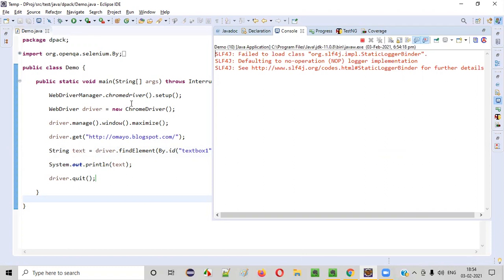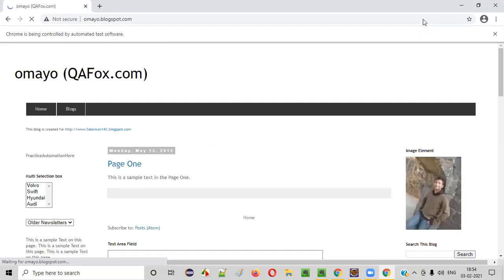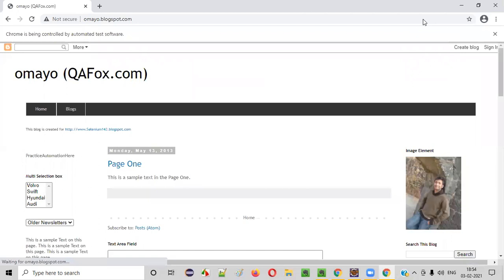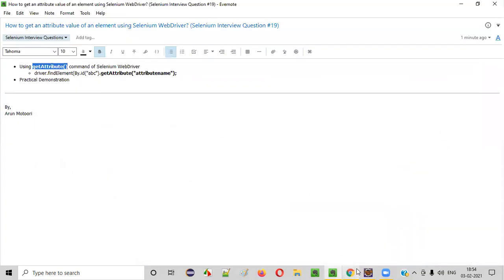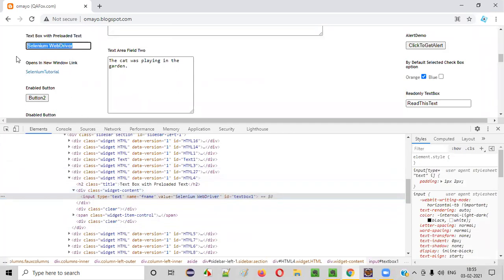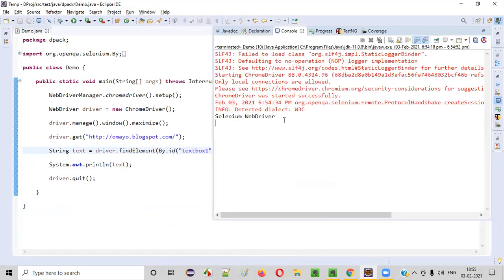It will launch the Chrome browser and maximize it. Let's wait. The browser has launched and it will open the application URL. Once the application is loaded, it has retrieved the particular text we were expecting. The text is 'Selenium WebDriver', which is displayed in the text box field, because we provided the value attribute name. The value of the value attribute got retrieved — that is, 'Selenium WebDriver'.